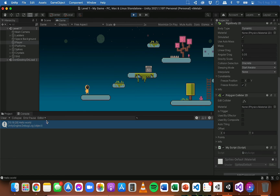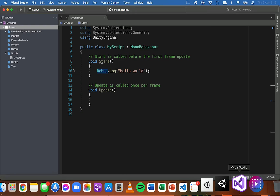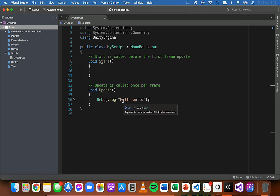Debug.Log statements are really useful when you're writing code and just want to check whether part of the code is running, or maybe output the value of a variable - very useful for testing to see what's going on in your game. Now I'm going to go back to the code and cut this Debug.Log statement and paste it into the Update method block.